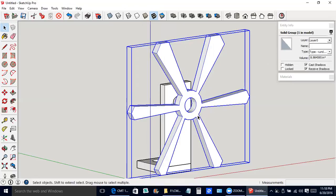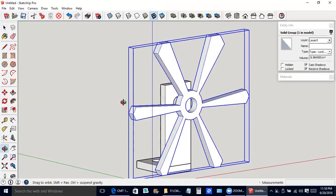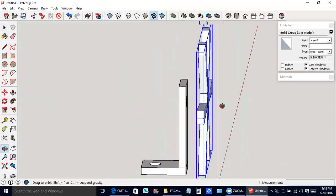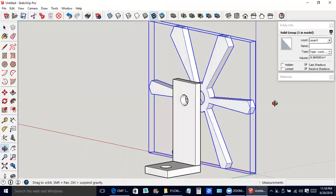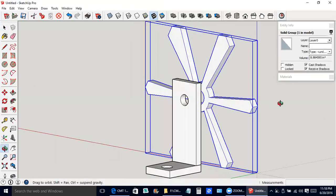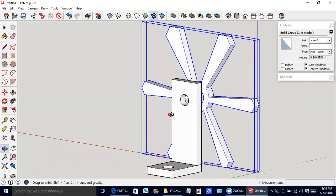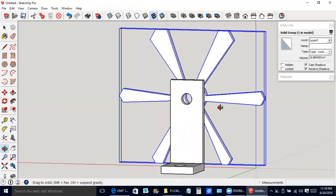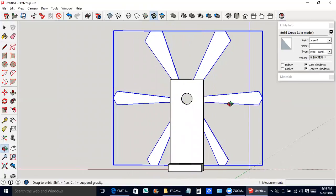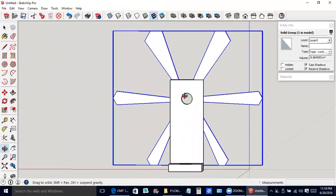Now I'm going to make an axle to go through this. I clicked O for the orbit tool. I'm going to get so I'm seeing empty space behind here.